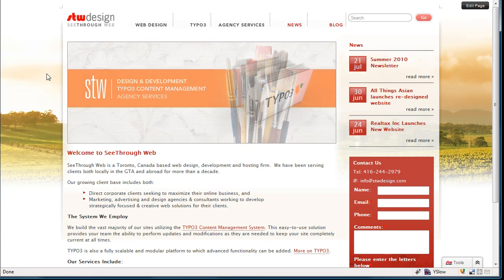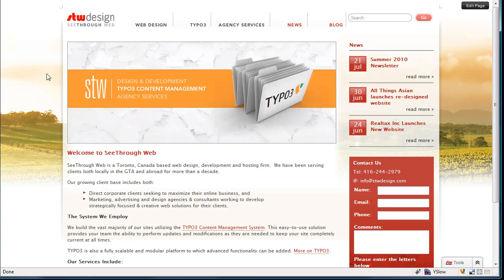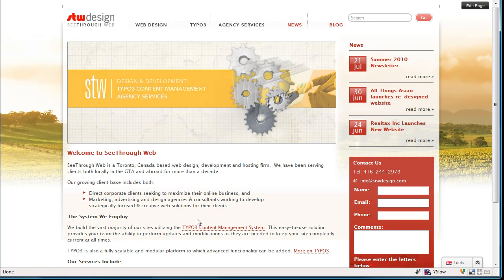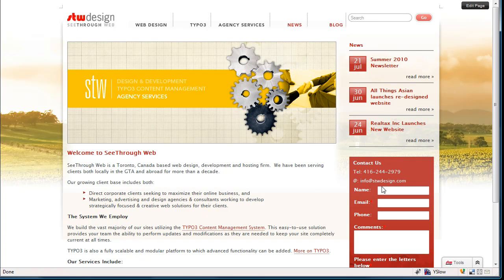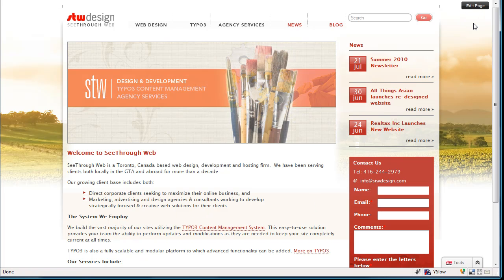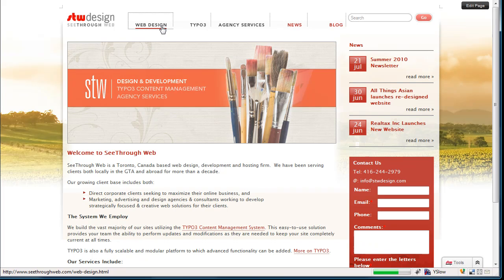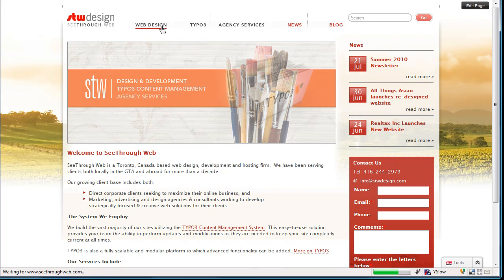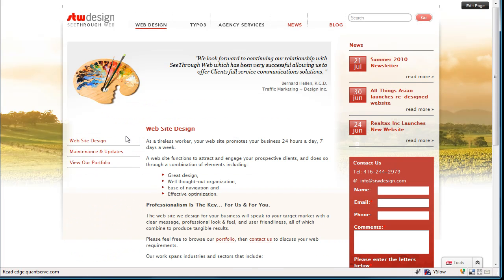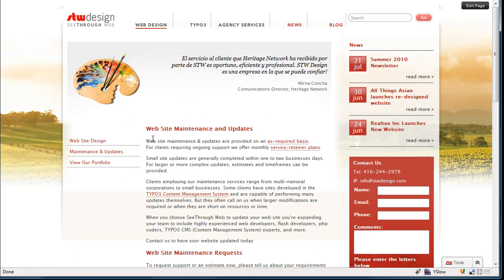Now if you recall from previous version of front-end editing, you would have edit pencils all over the page, we don't have that in this case, rather we have an edit page button in the top right corner. Now, I'm not going to modify my home page, so let's go find another page to edit. There we go, we'll go to our maintenance and updates page.